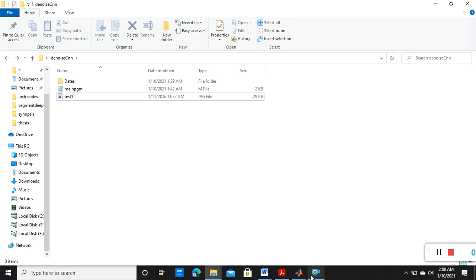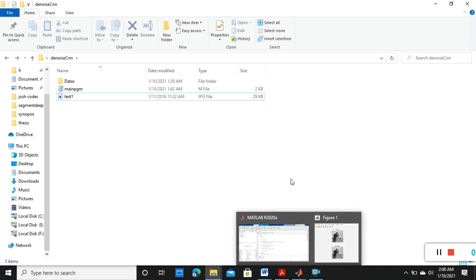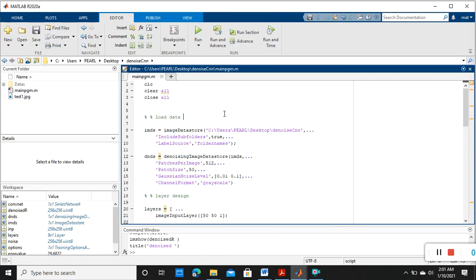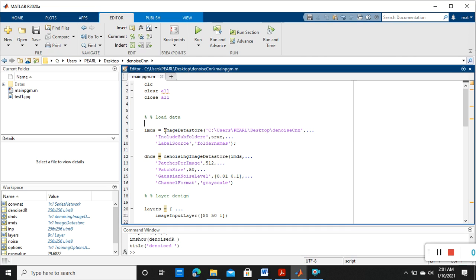Now I am opening the MATLAB. So this is the MATLAB program window. I'll put the initial commands, then we need to read or load those images with the help of image data store.